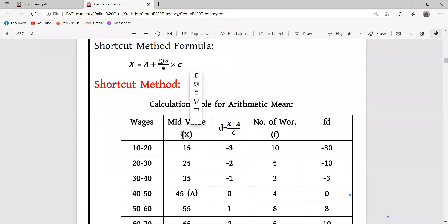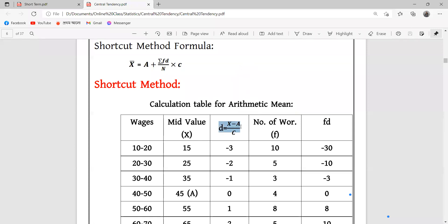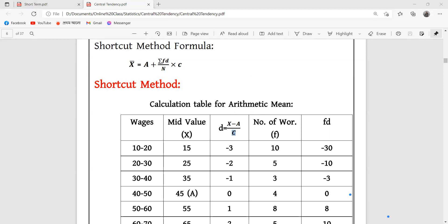This is the mid value of X. D is defined as X minus A divided by C. Here X is the mid value, and C is the class interval.